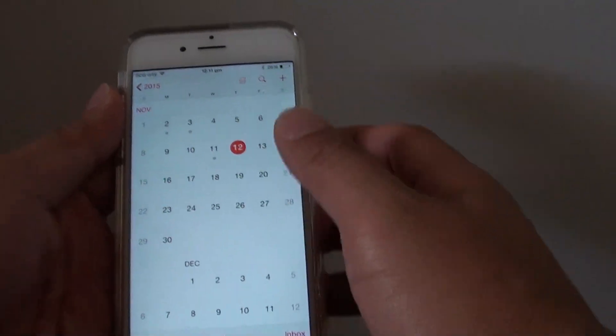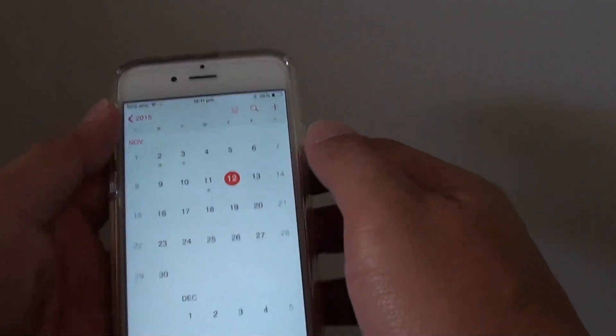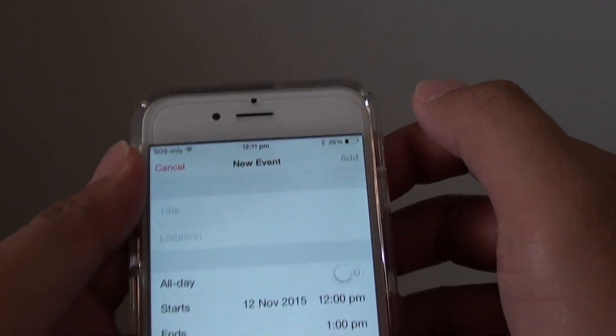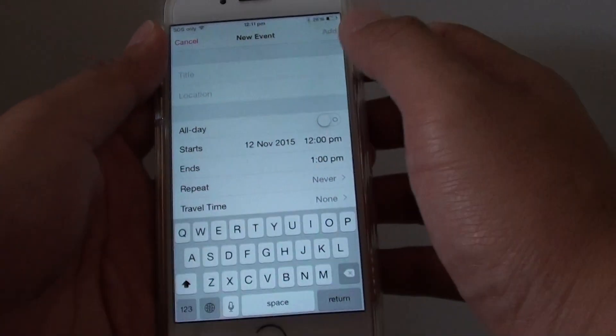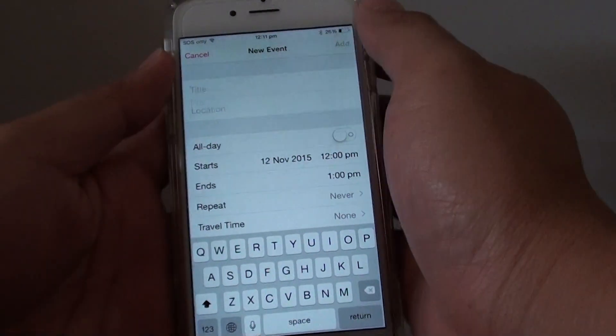Once the calendar app has shown, you can tap on the plus icon on the top here. And this will allow you to create a new event.